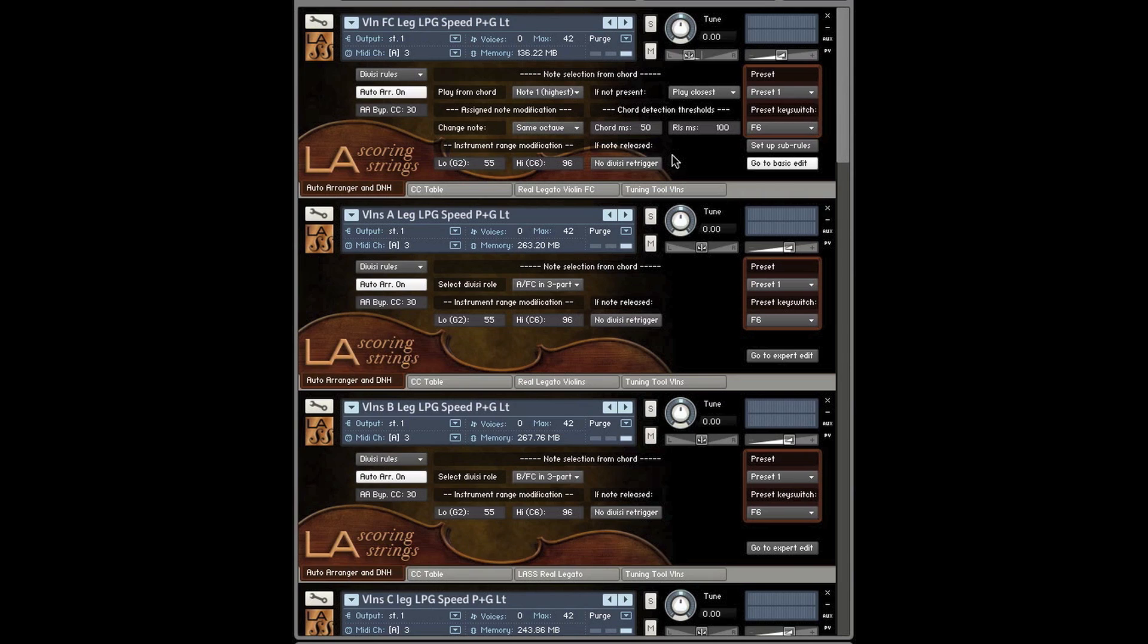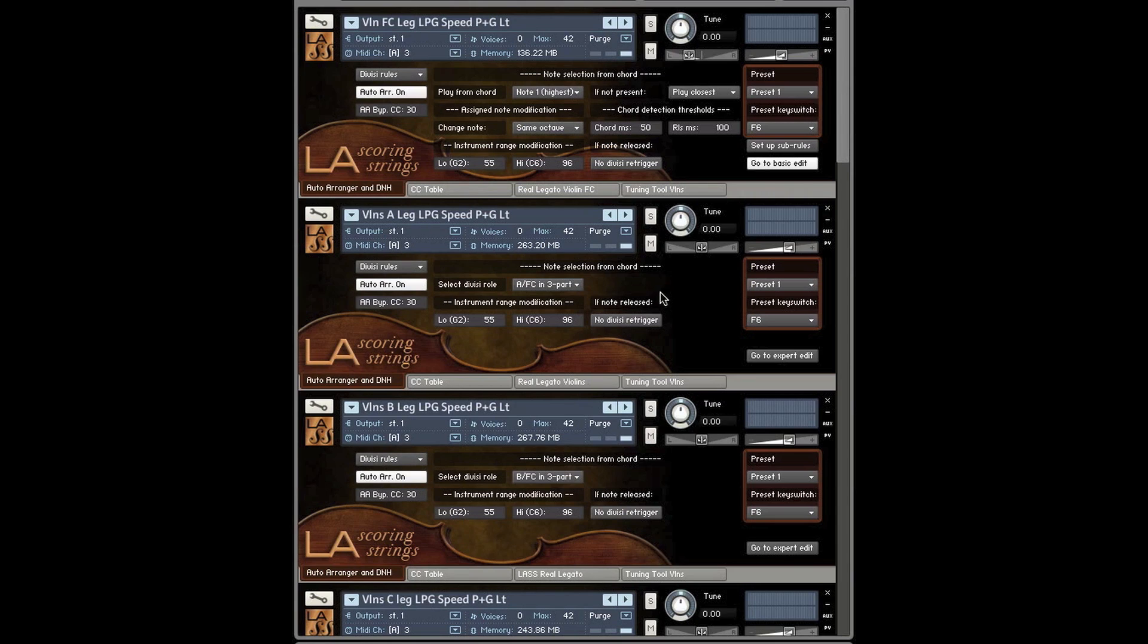If you're playing a chord, it will look at it, take a snapshot and say, okay, this is the top voice, this is the middle voice, this is the bottom voice, and it will voice the divisies accordingly. And it will weight it accordingly to the quarter, quarter, half sections, ensemble sizes.